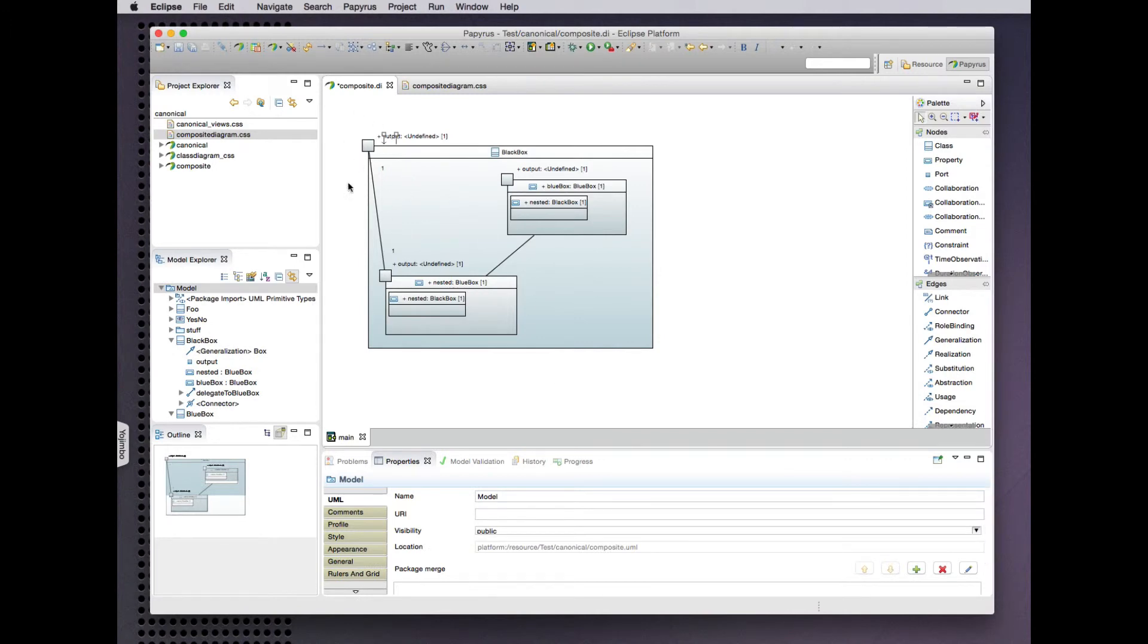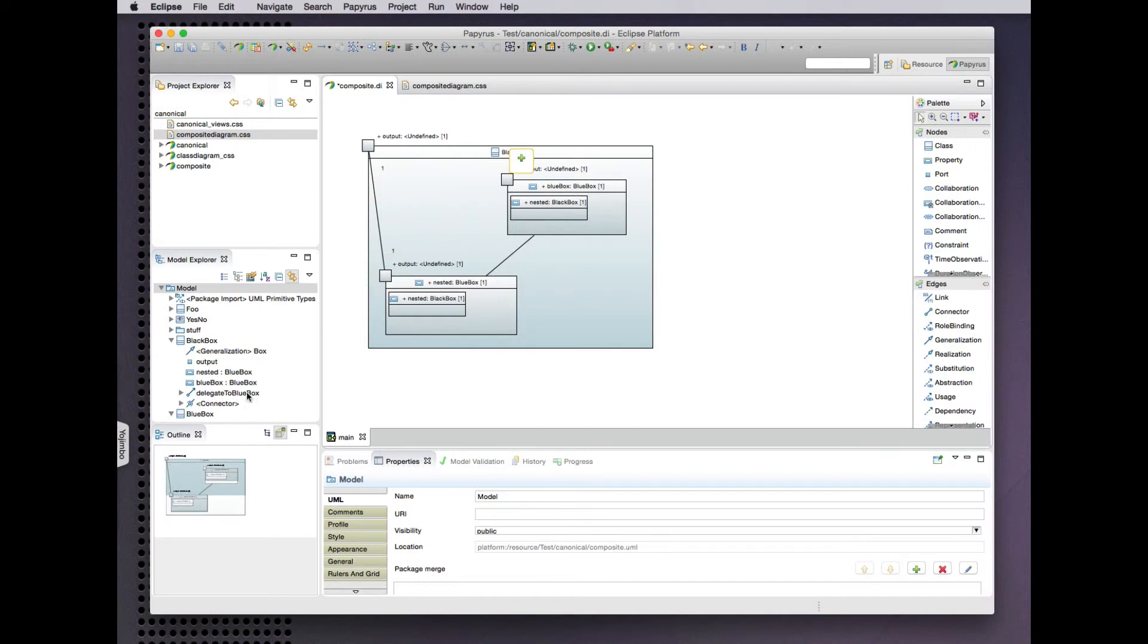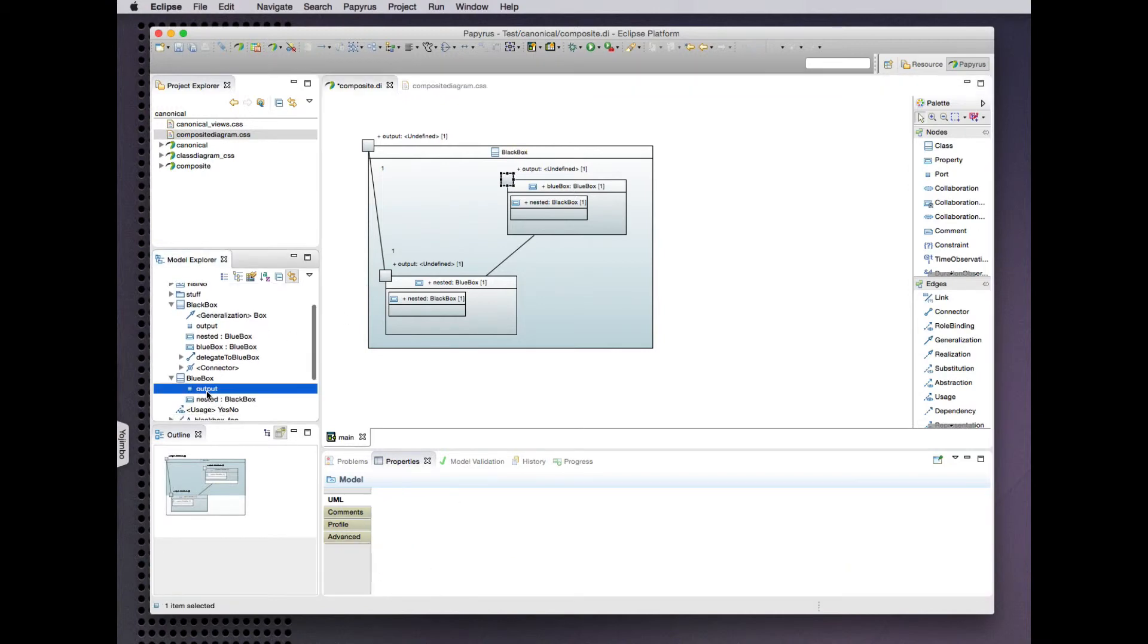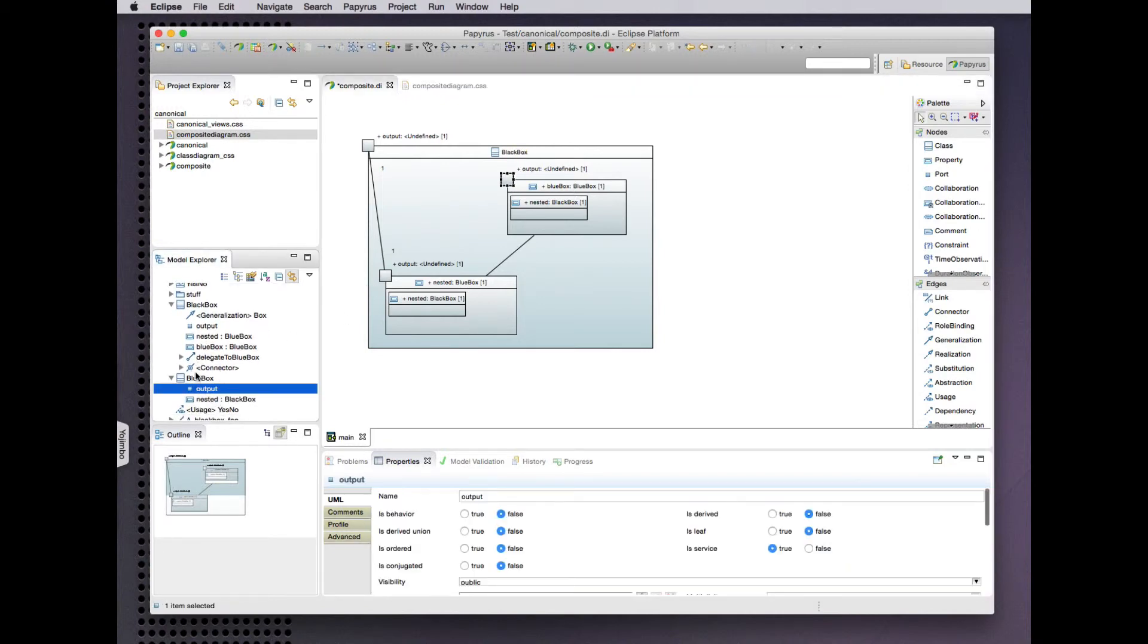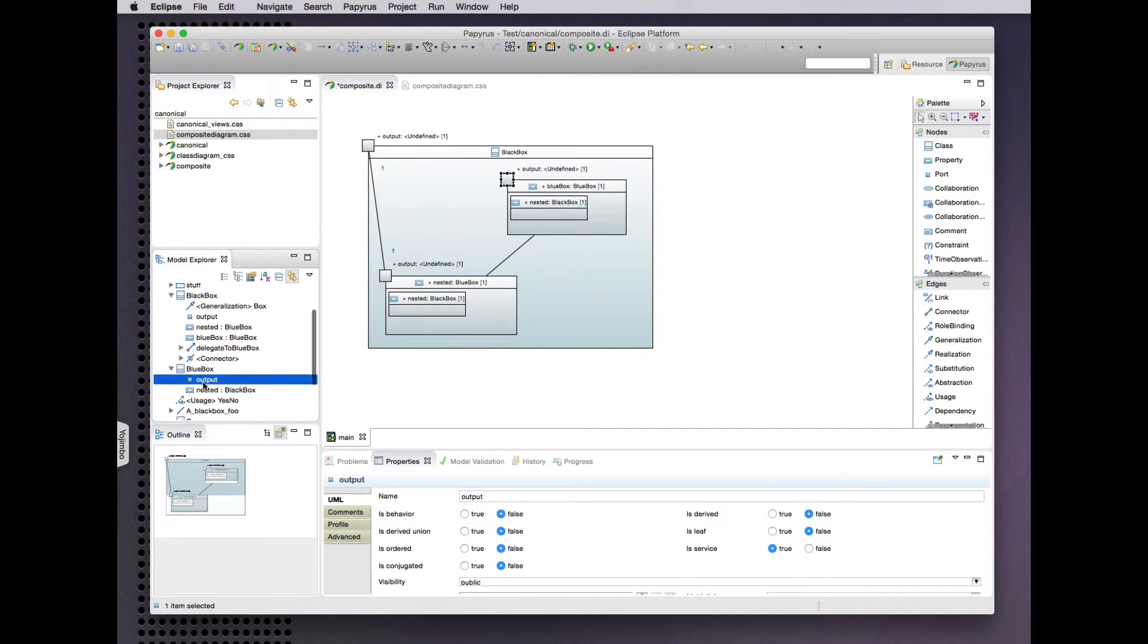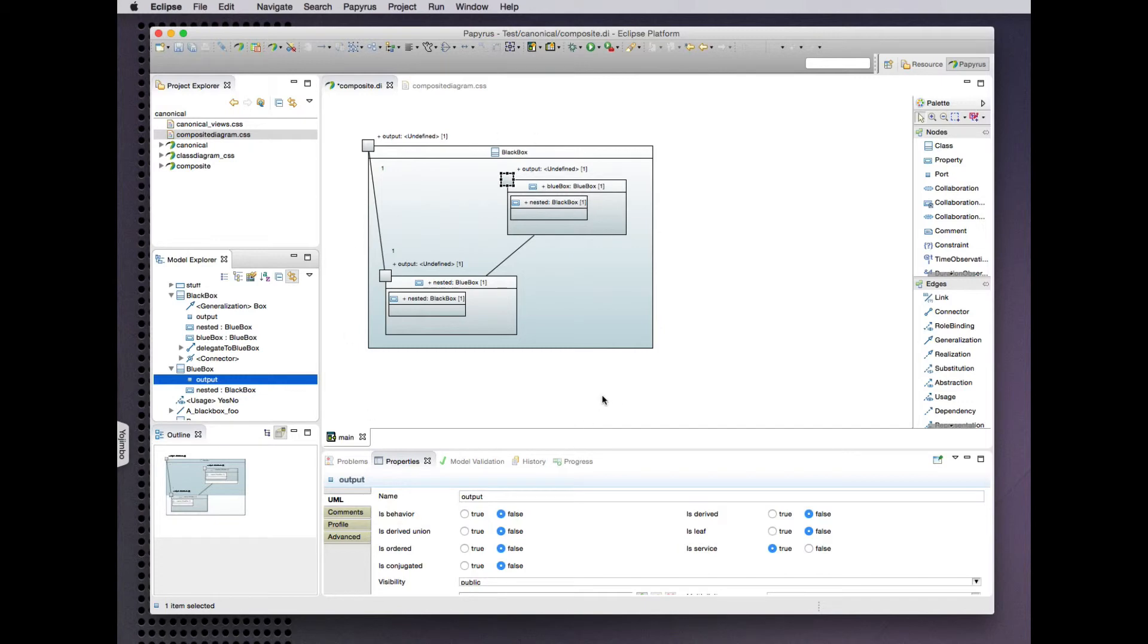And we can do the same thing with ports. So we see here that these two ports are in fact the same port property of the blue box class, but it's presented twice because that is a representation of this port on different parts within the overall composite.